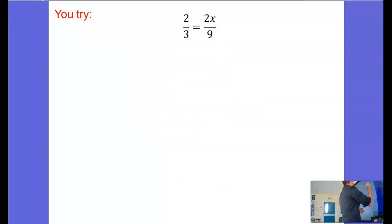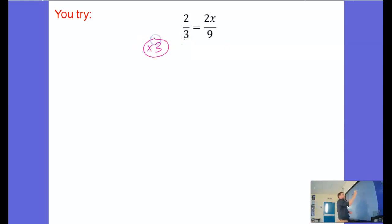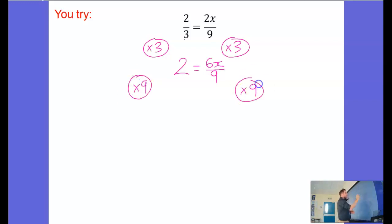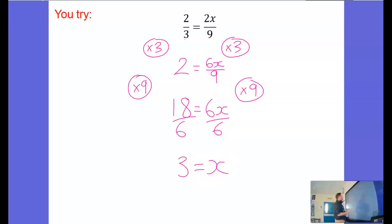So here's one for you to try. Give it a go, pause the video now. And here's the answer for this one. So I'm going to start by times by 3 first. You could times by 9 first, it doesn't matter what order we do this in. And I get 2 on this side equals, only multiply on the top, so I get 6x over 9. Now I'm going to multiply by 9 on both sides of the equation. And I get 18 equals 6x. Lastly, divide by the 6. And I get 3 equals x.